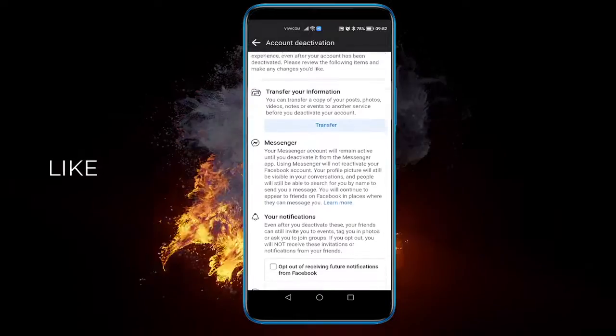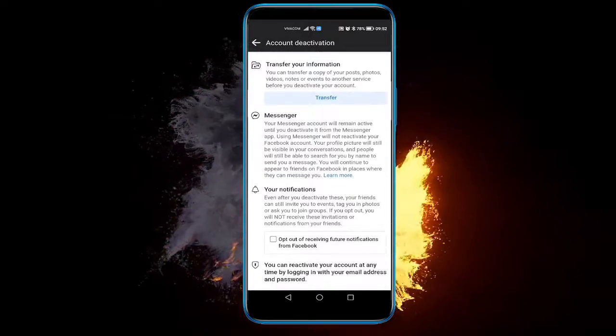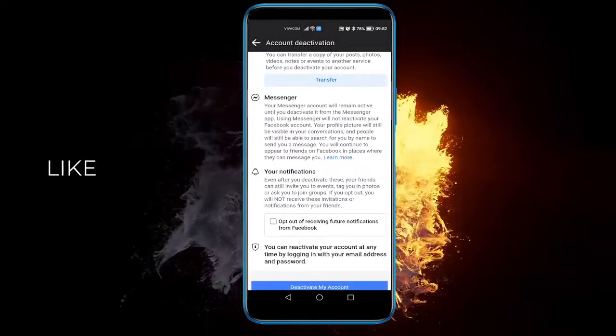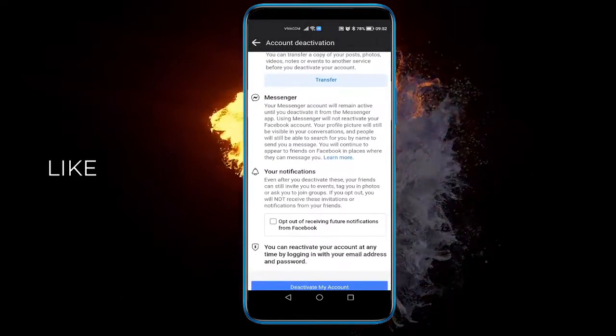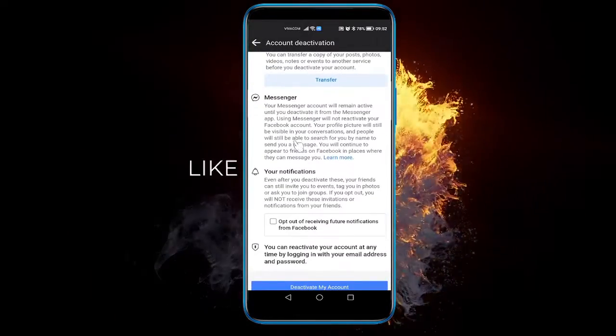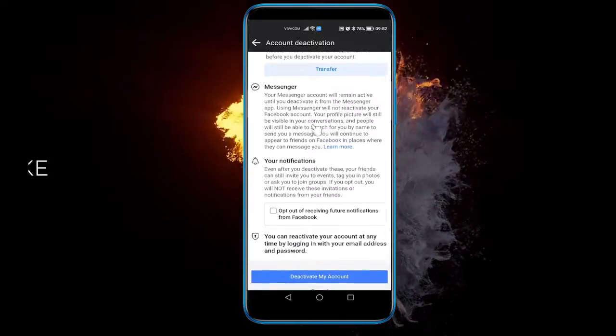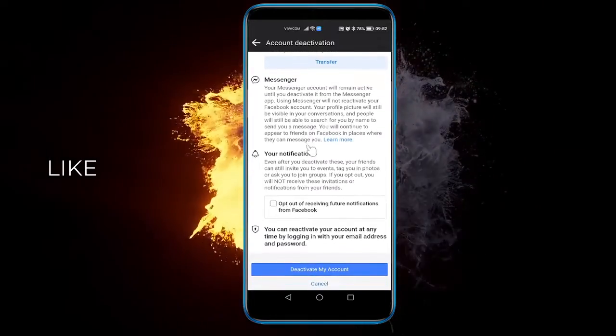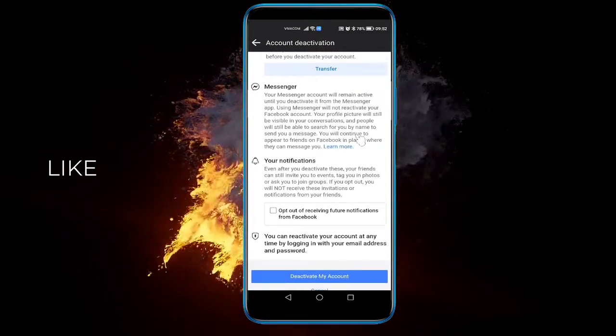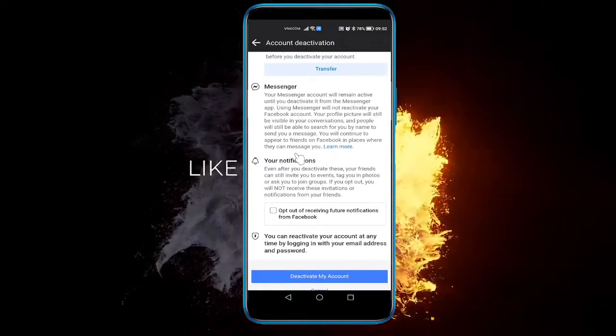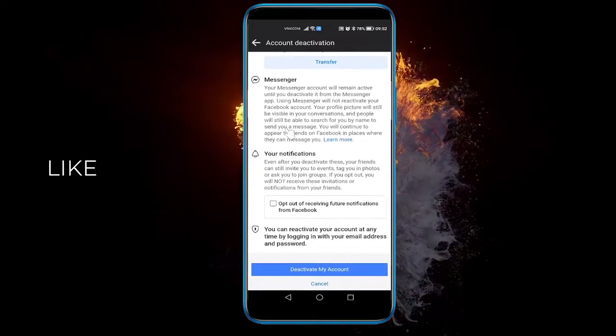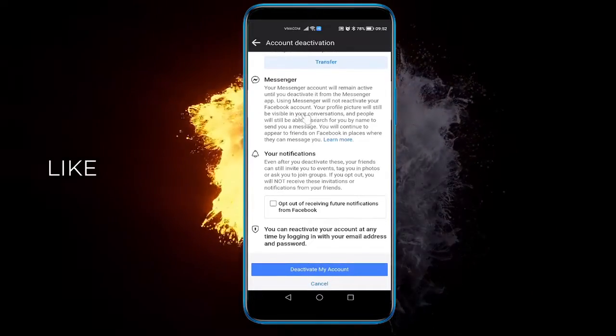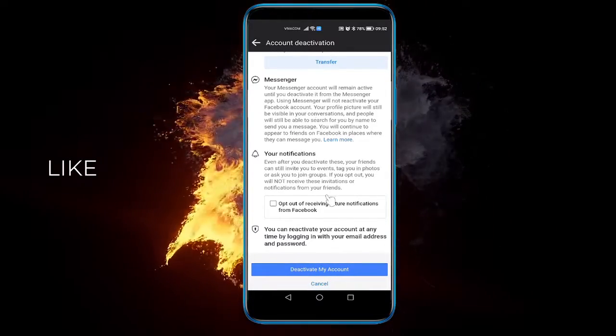You can transfer information and messenger. It will do it for you automatically. It used to be that you need to click to keep messenger, but now you need to deactivate your messenger from messenger itself.